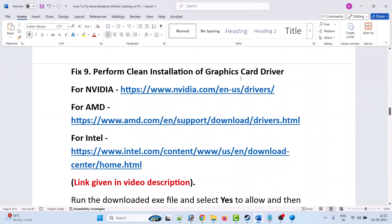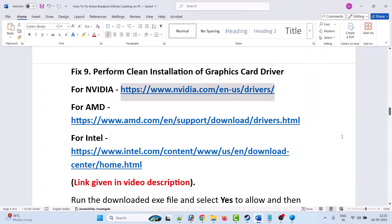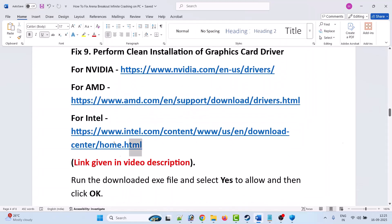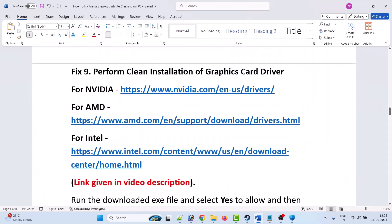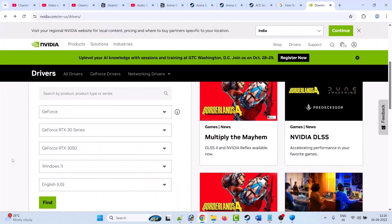Fix 9 is to perform a clean installation of the graphics card driver. First update your graphics card to the latest version and check. If that doesn't work, perform a clean installation. If you have an NVIDIA graphics card, go to the NVIDIA website. If you have an AMD graphics card, go to the AMD website. If you have an Intel graphics card, go to the Intel website. The links are provided in the video description.